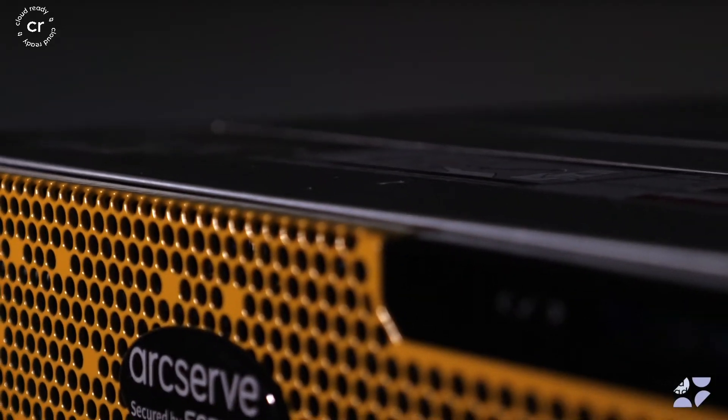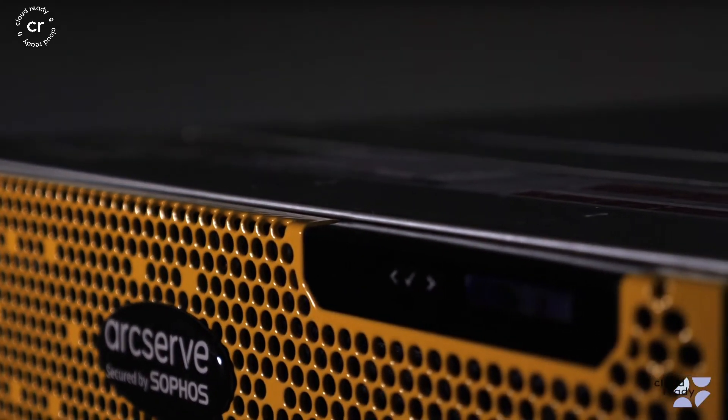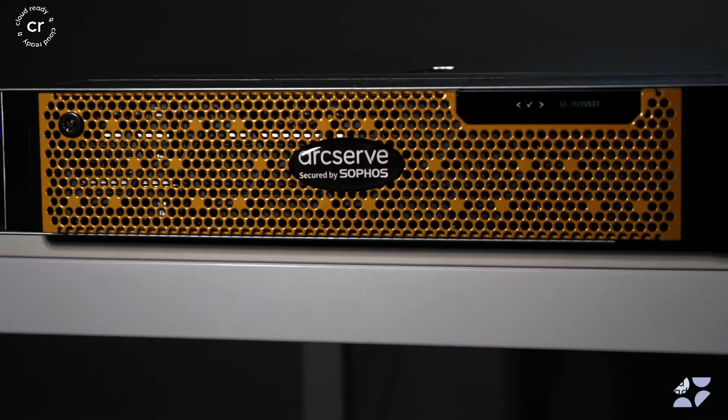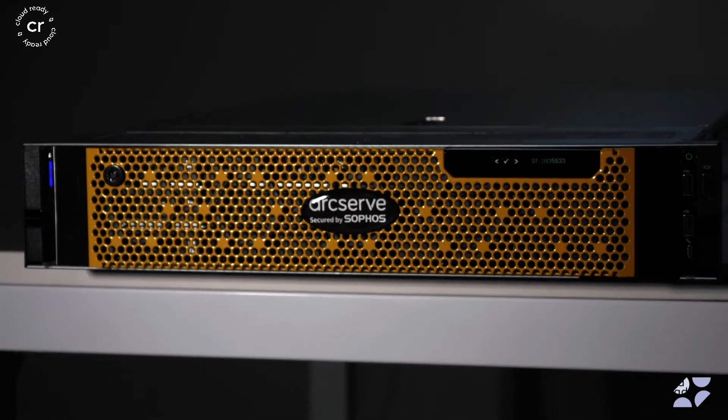Office 365 backup is also included with every ArcServe appliance or capacity-based license. Purchasing an ArcServe appliance can be a cost-effective option for larger Office 365 deployments.